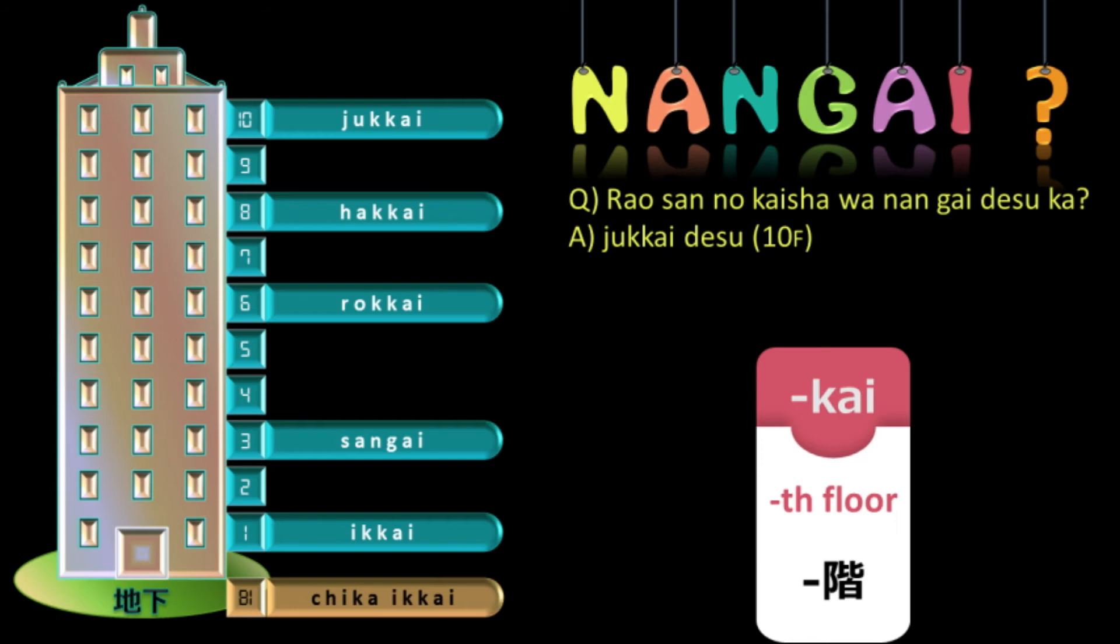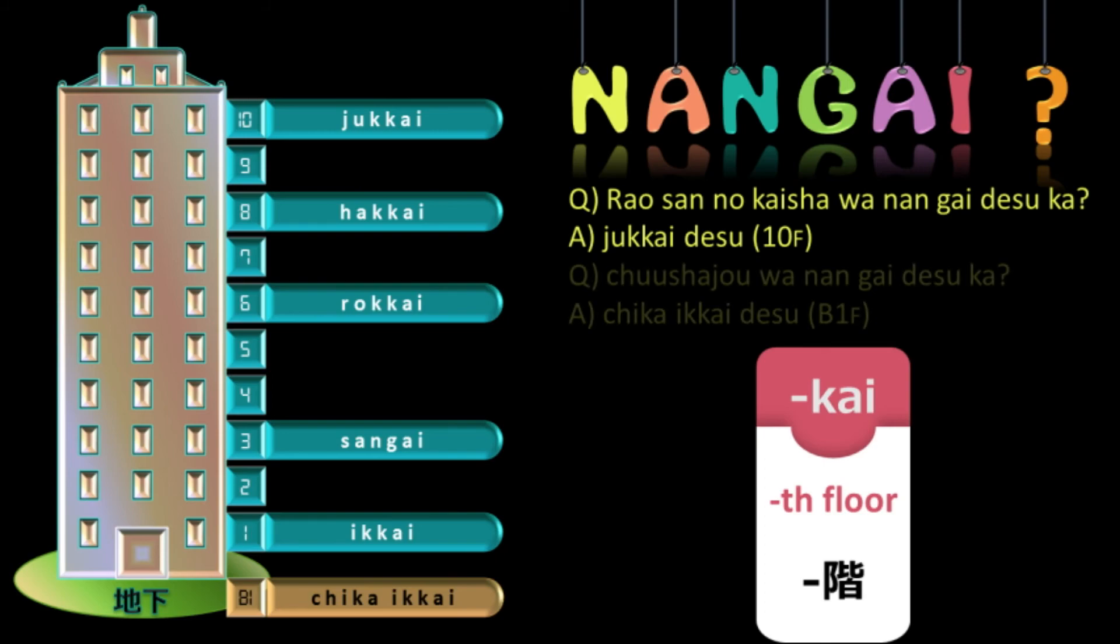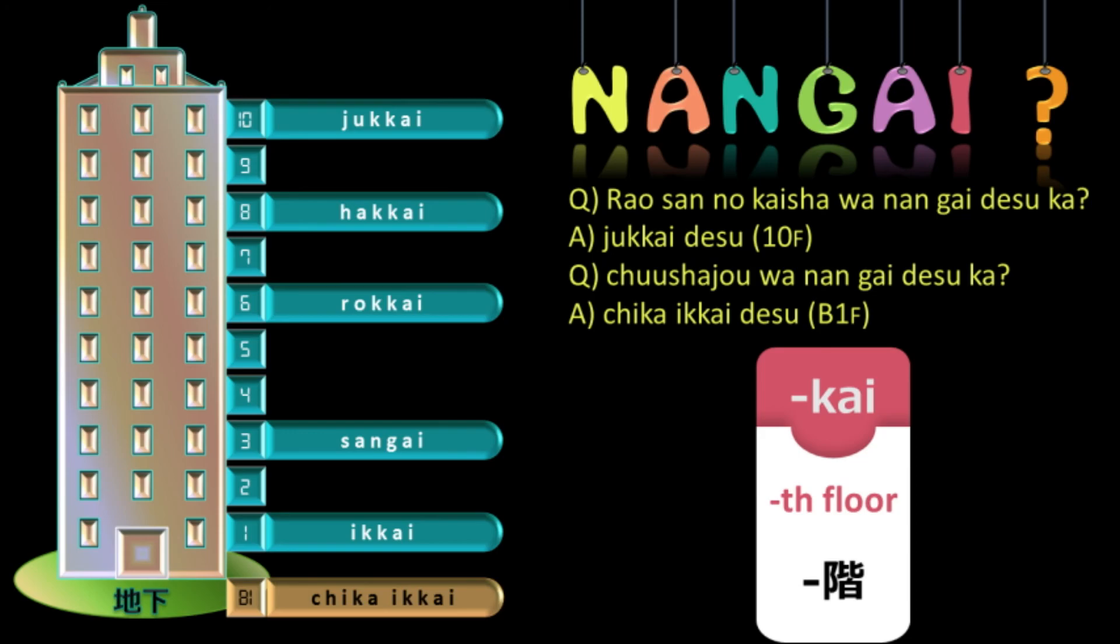I will give you one more example. You have learned the word chushajo which means parking lot. Now, to ask the floor where the parking lot is, let us replace Rao san no kaisha with chushajo. So, the question will be chushajo wa nang gai desu ka? And if it is in b1, the reply will be chika ikkai desu.